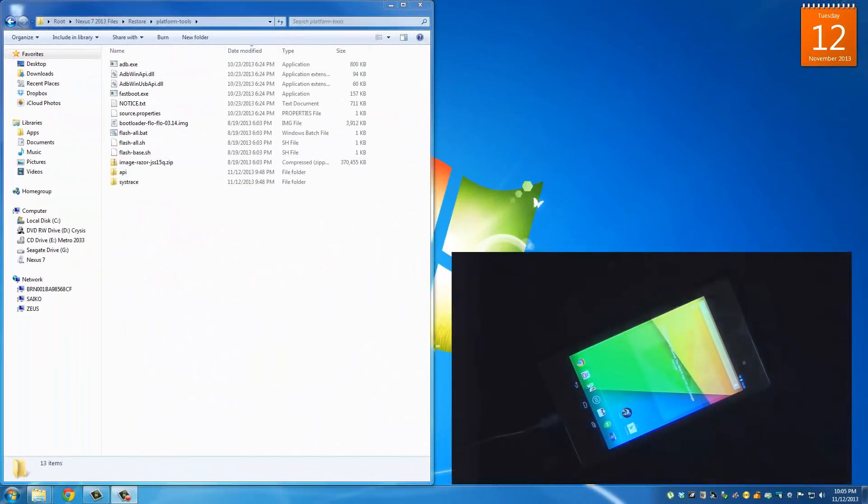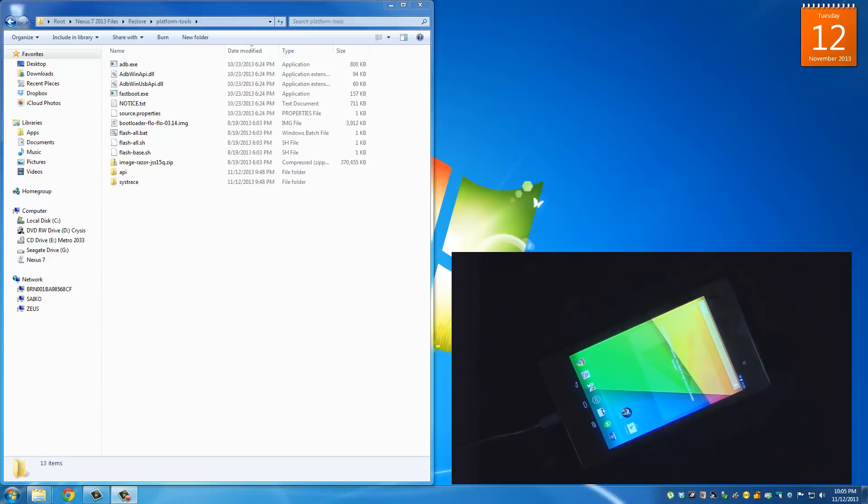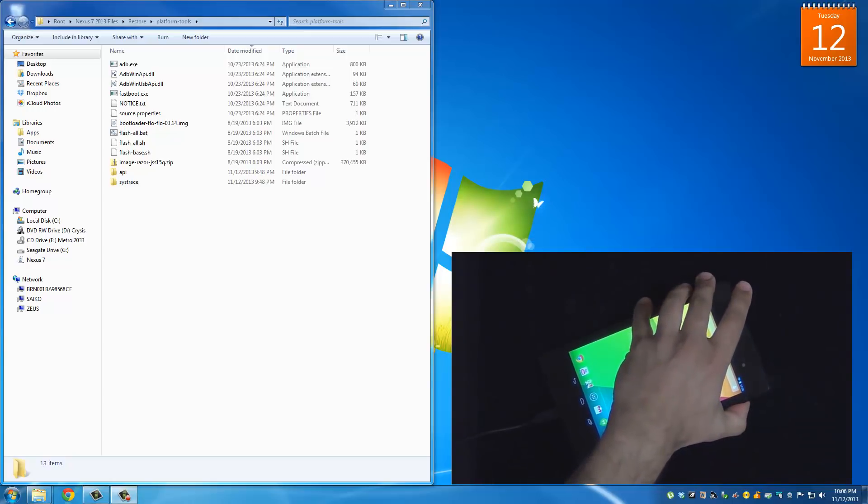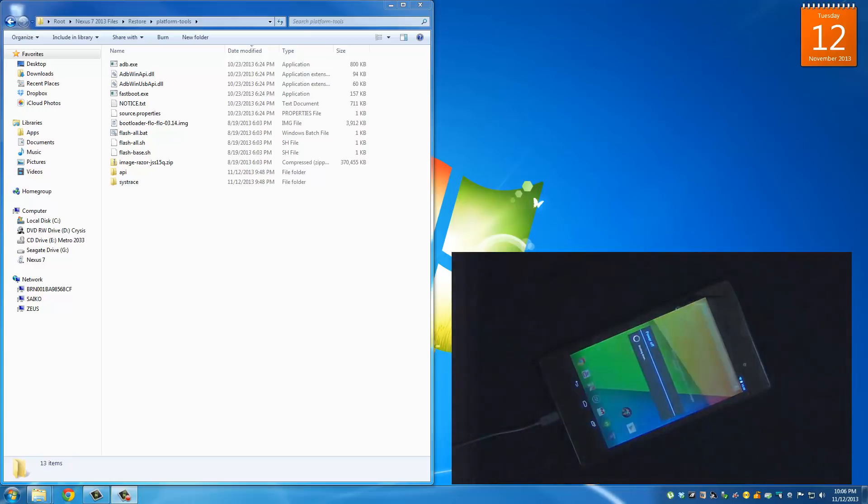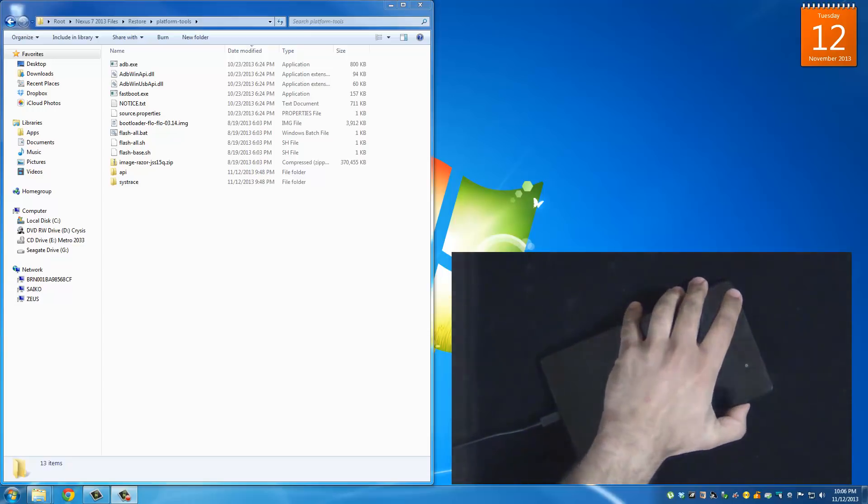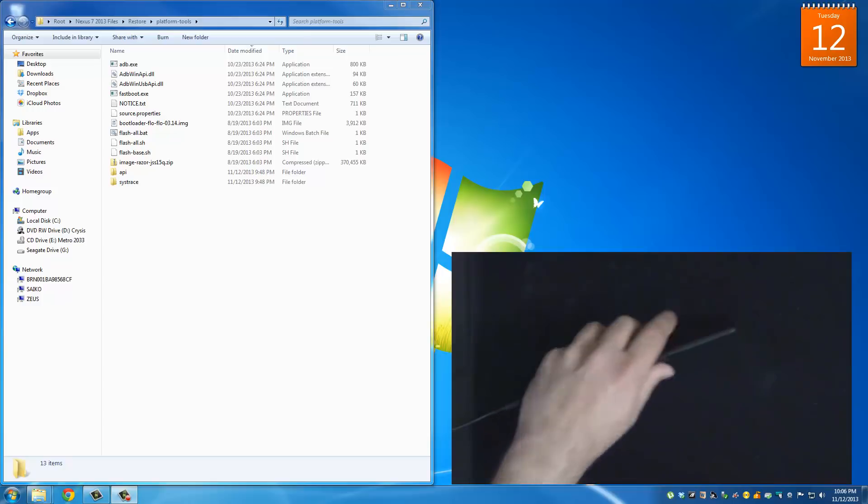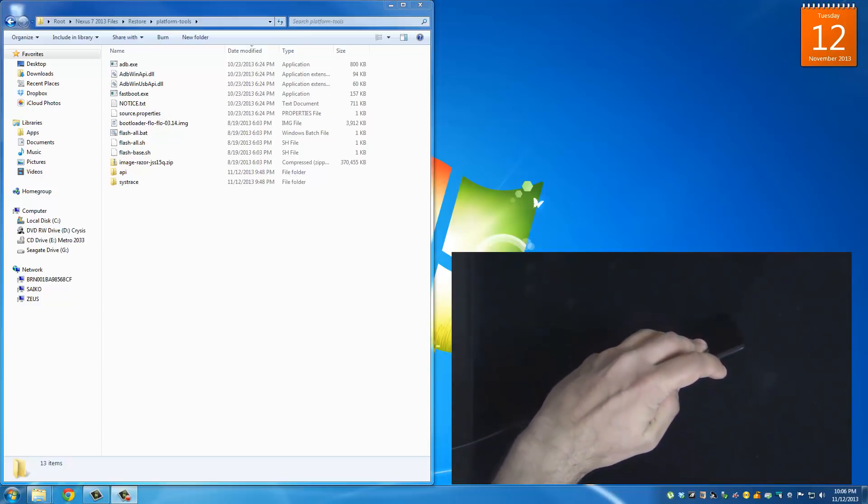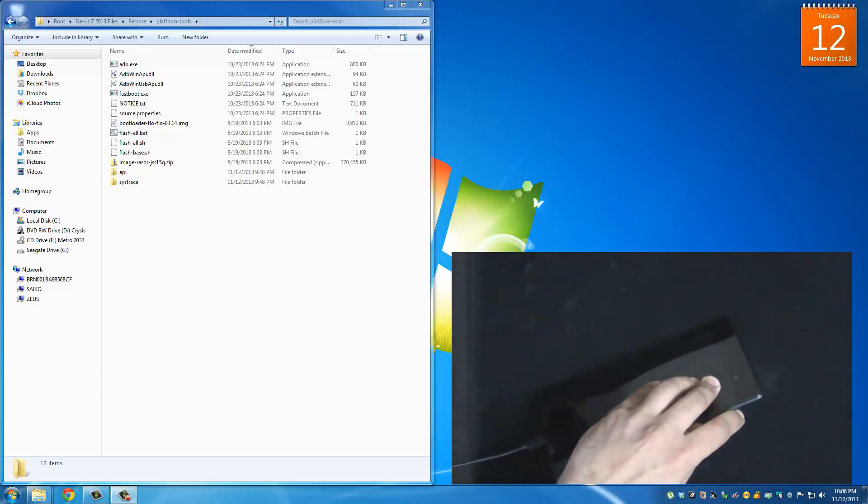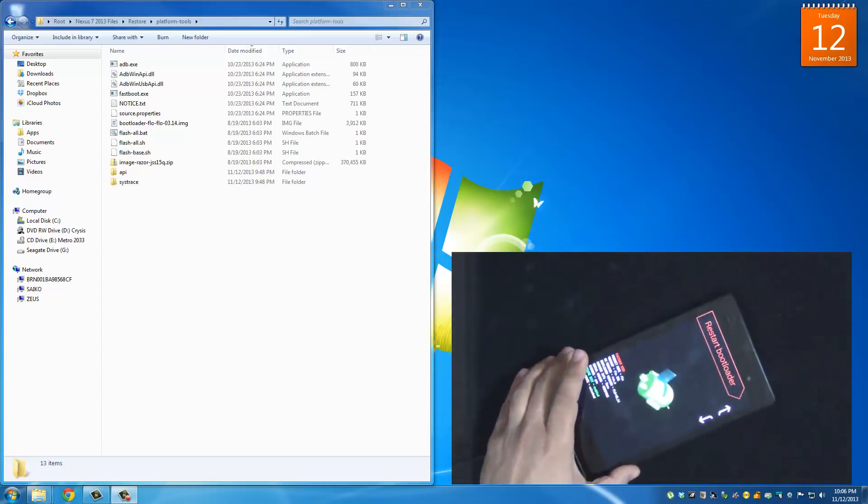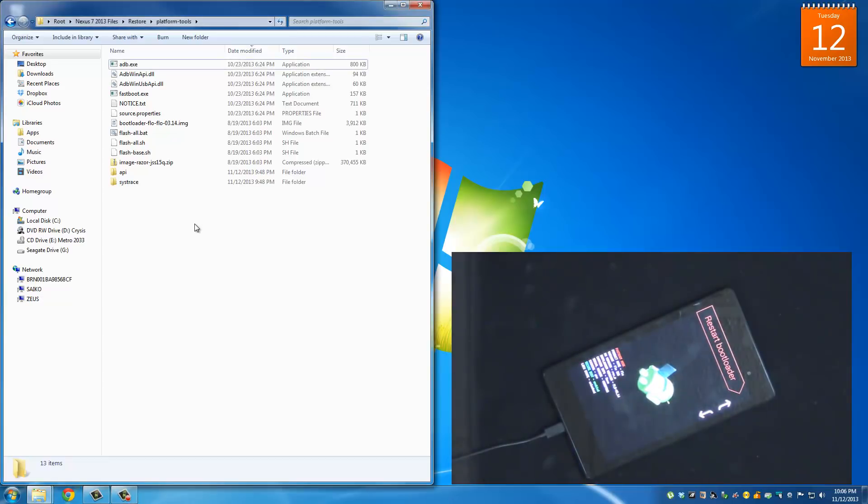So the final thing you want to do now is you want to relock the boot loader of your Nexus 7 to bring it completely to the way it was when you first bought it. So the first thing I want you to do is turn off the device. And then we're going to go back into the boot loader mode and basically do the same exact thing. So you press power and volume down at the same time, keep them pressed until the screen pops up. And there we go, that's the boot loader mode.